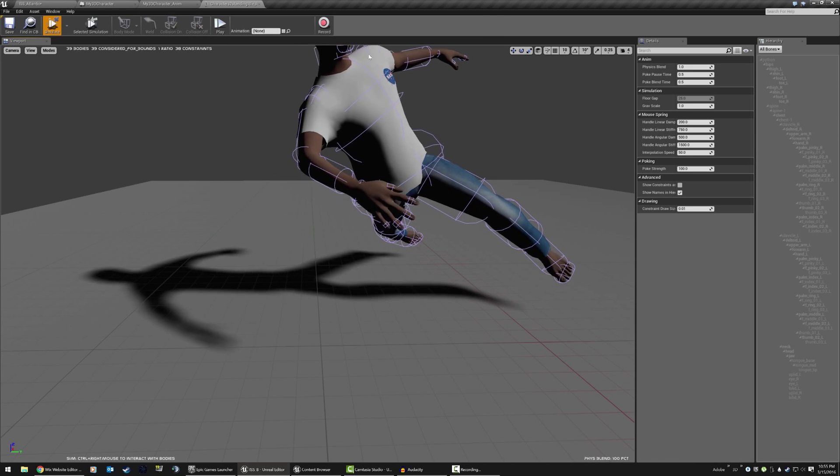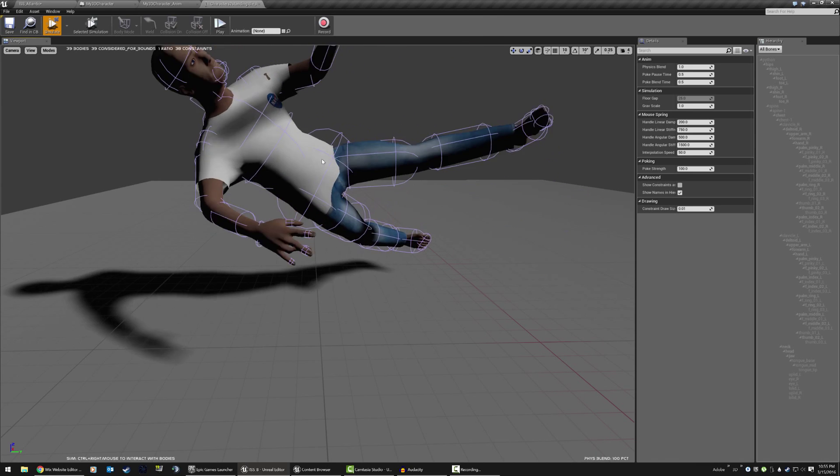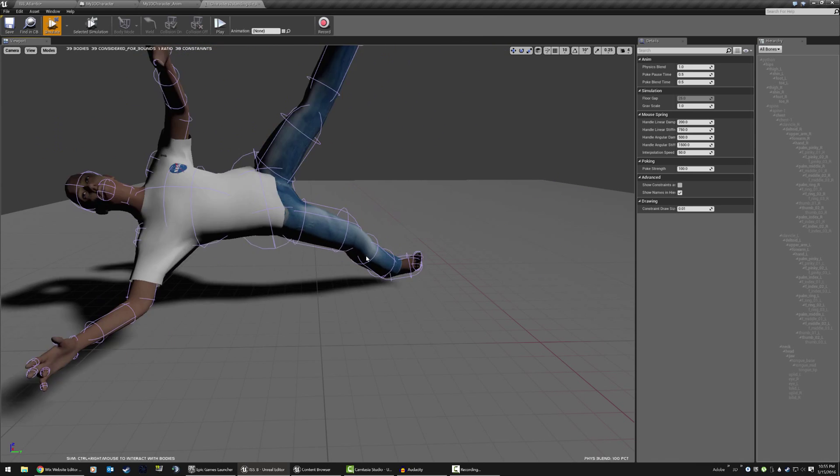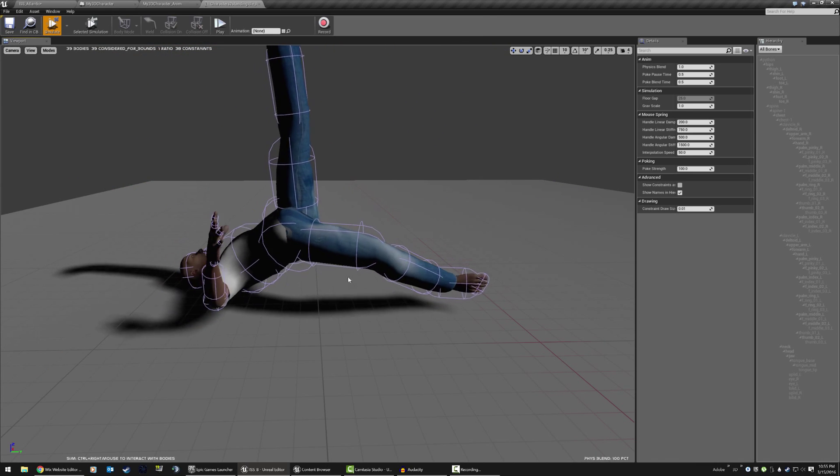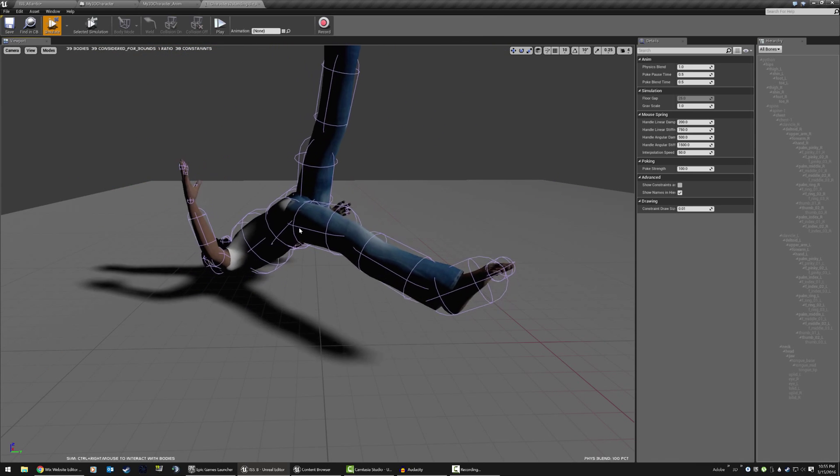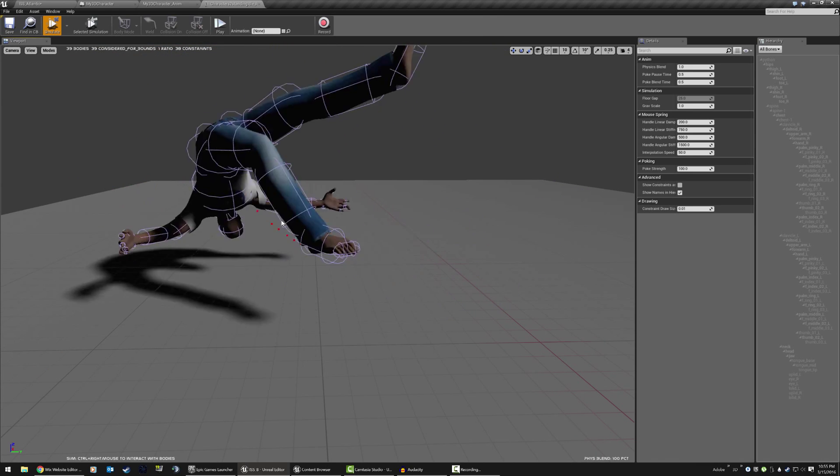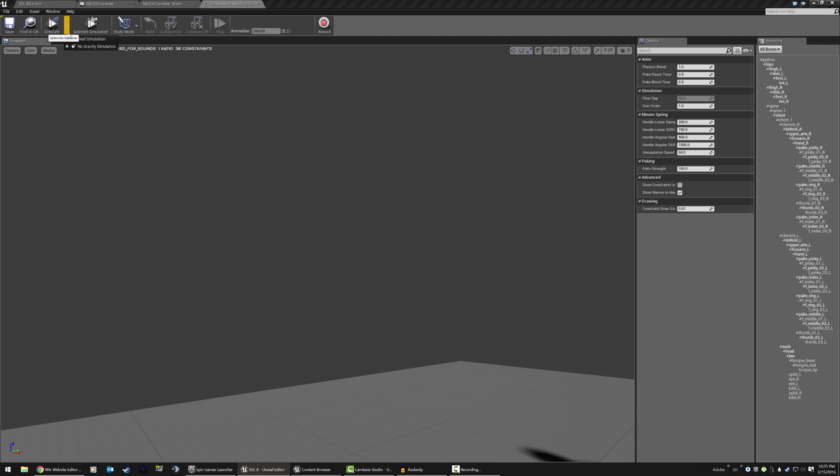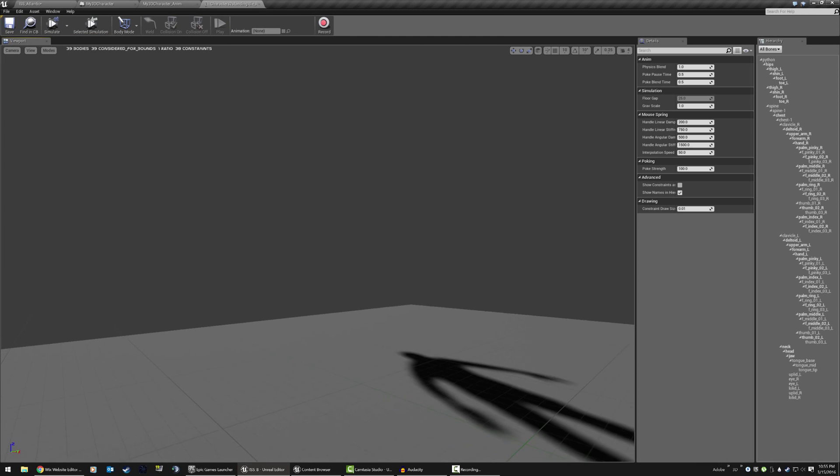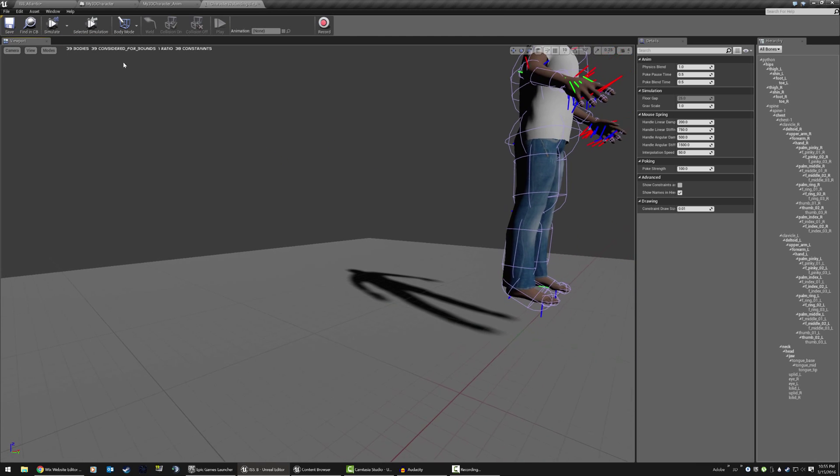His jaw even has some physics on there. So if you bump his head, usually it'll knock him enough and he'll open his jaw. It looks like he's screaming in pain. So it takes care of a lot of the animations for you.